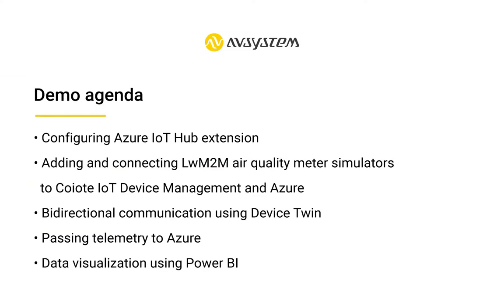In this video, I will show you how to configure Azure IoT Hub and easily create a business application for a chosen use case.